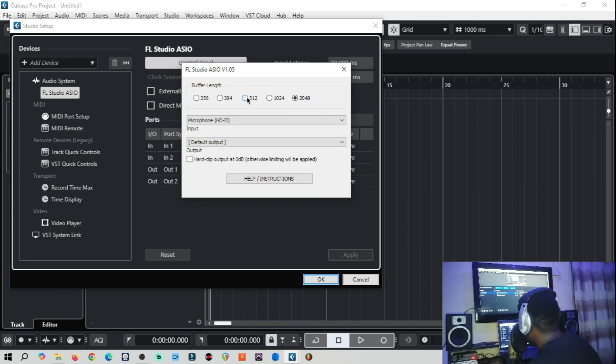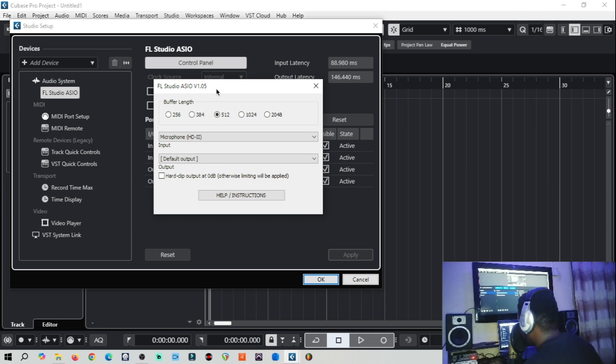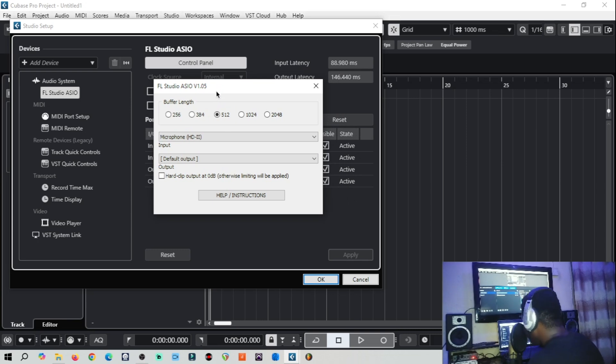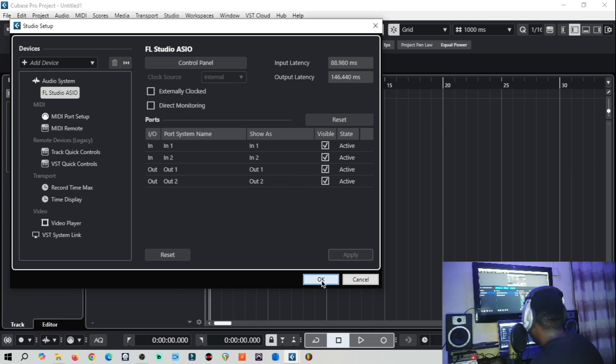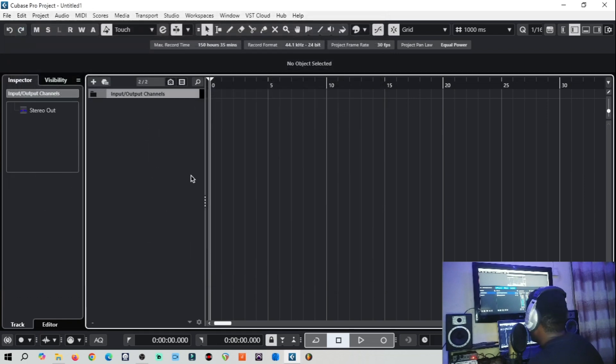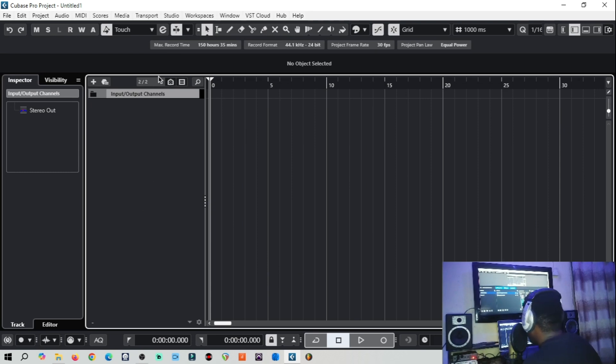But where I like to keep it most of the time is around 512. So I like recording with some effects, so I like keeping it around 512 so that it won't be laggy. So I've selected, then boom, we are done. At this moment I think we have set up our audio interface.